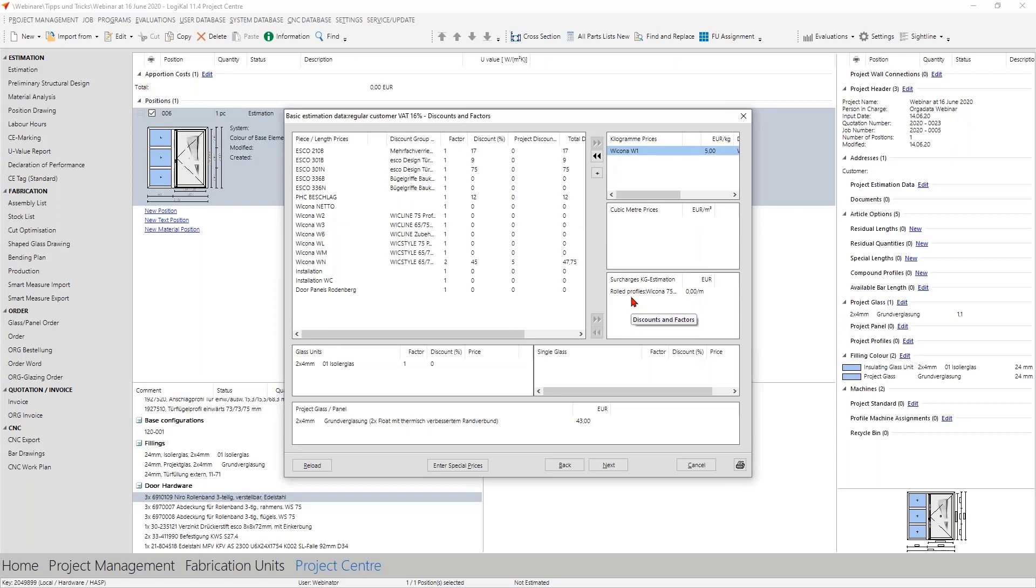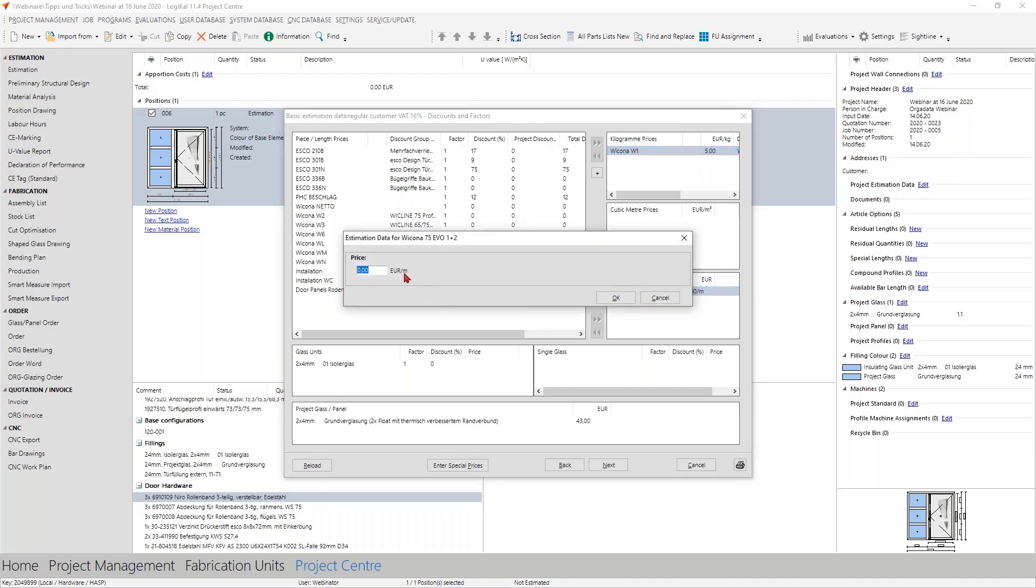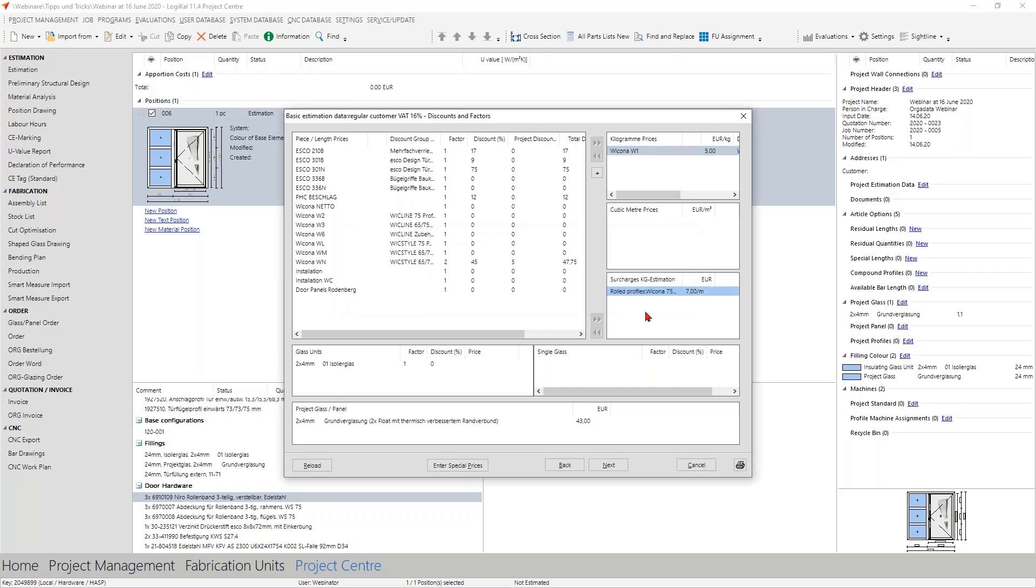If your supplier says that he needs some money for special roll profiles then you can add here some additional prices per meter for that. The same you can do also with the prices per volume and so everything is possible here.